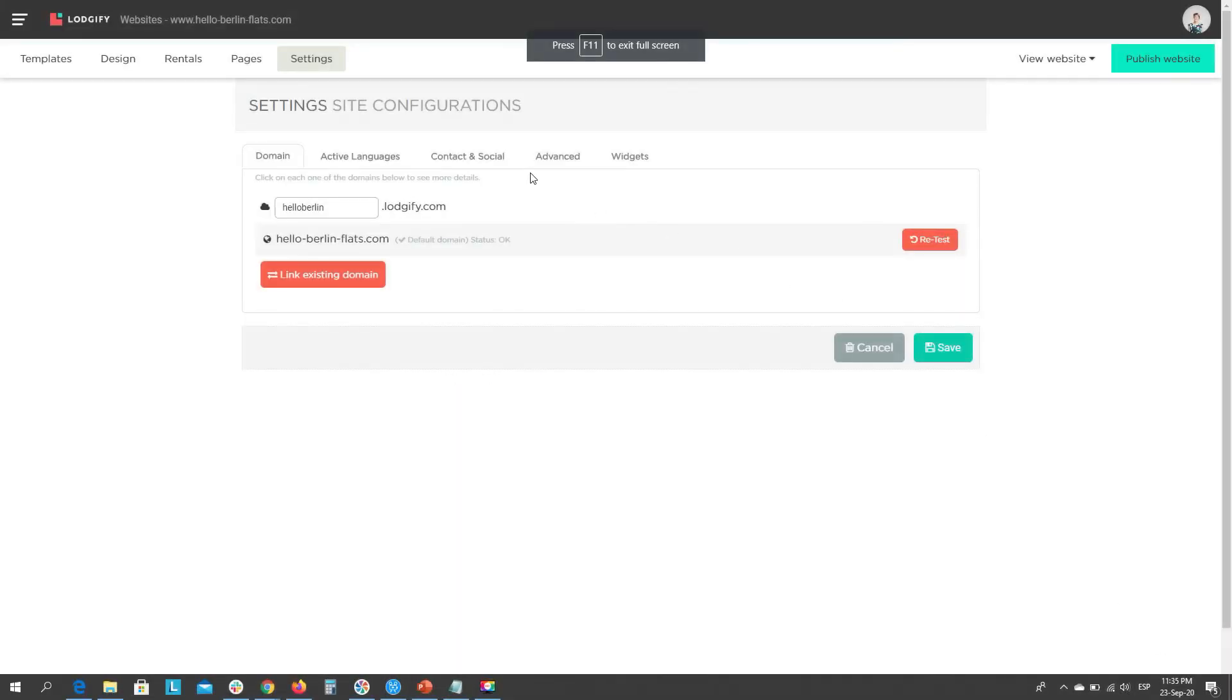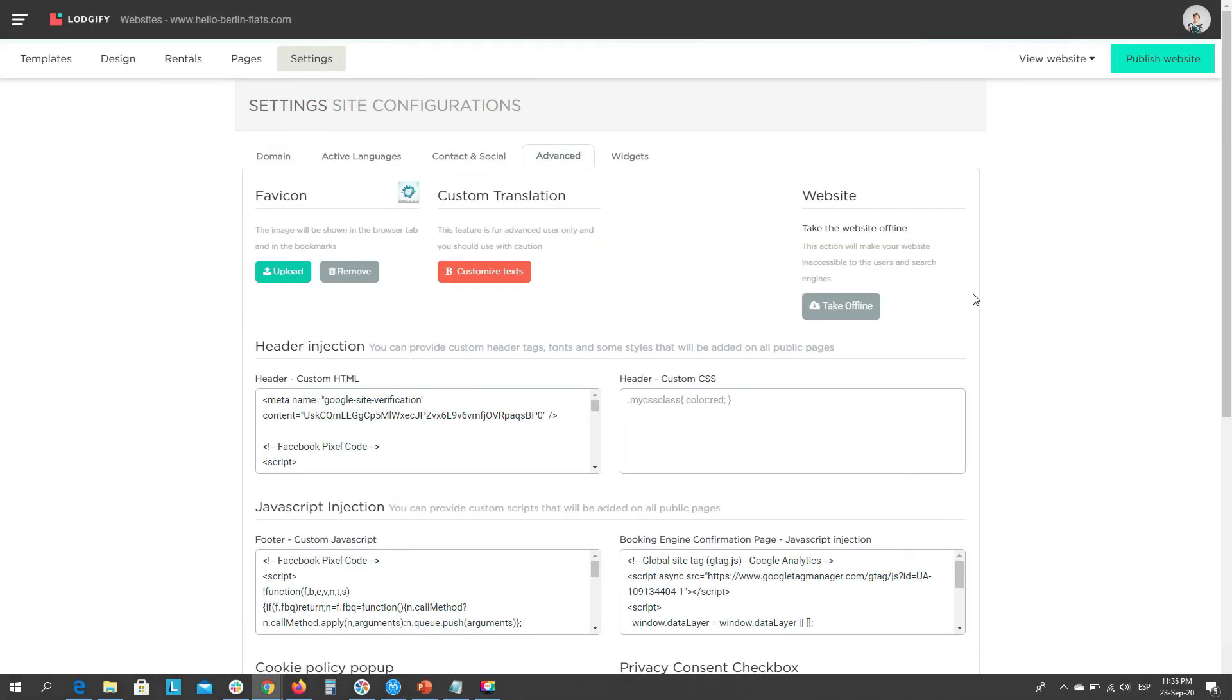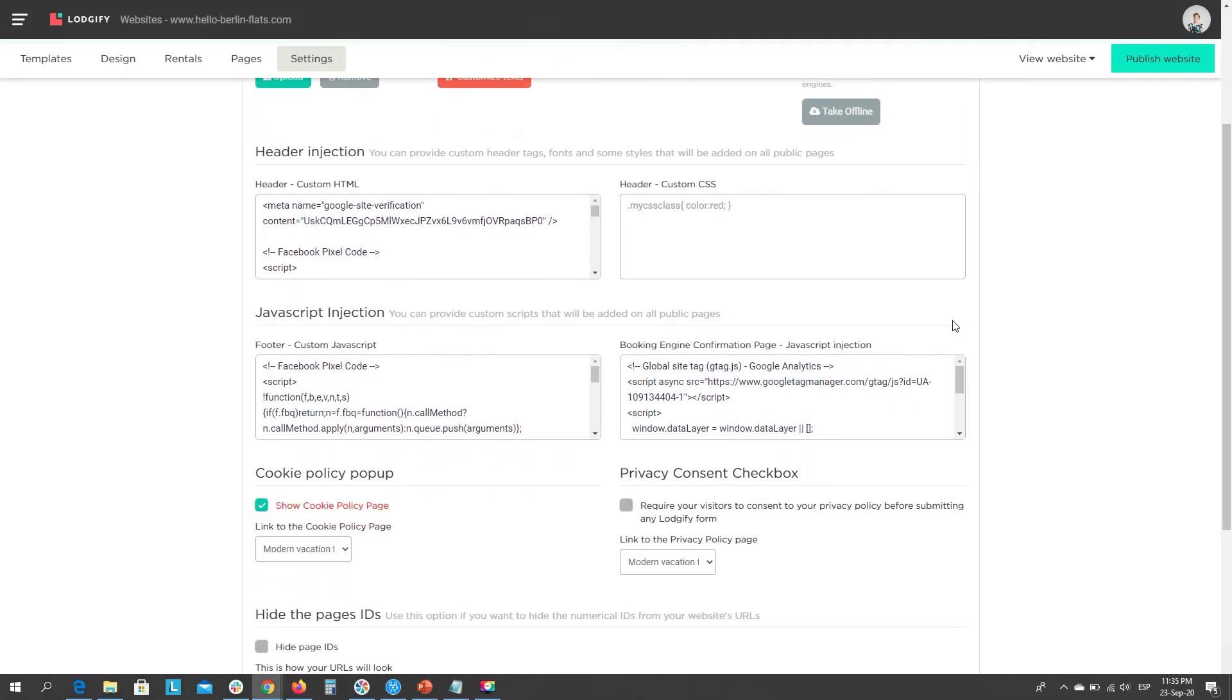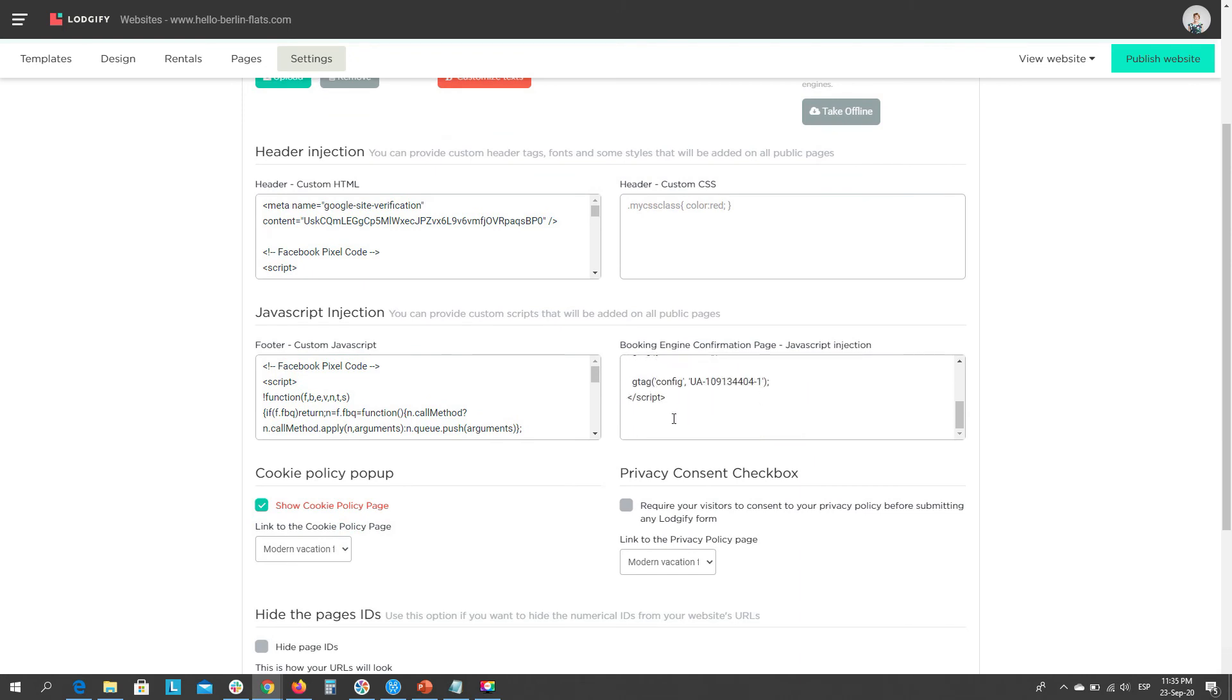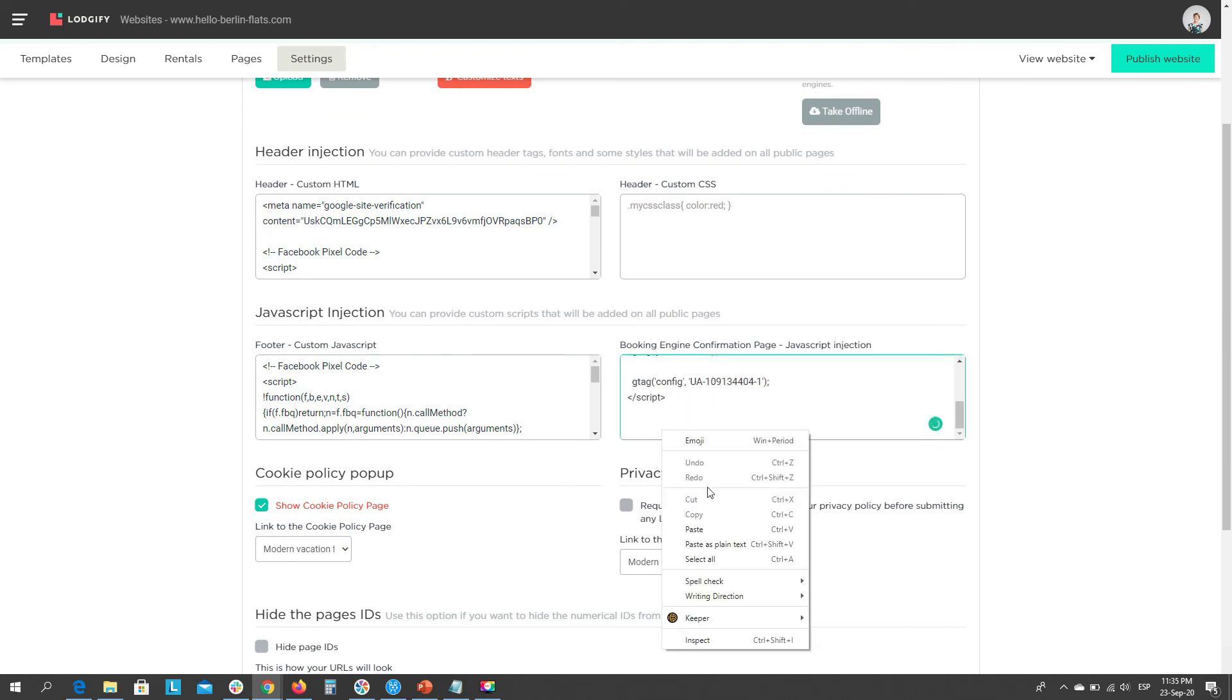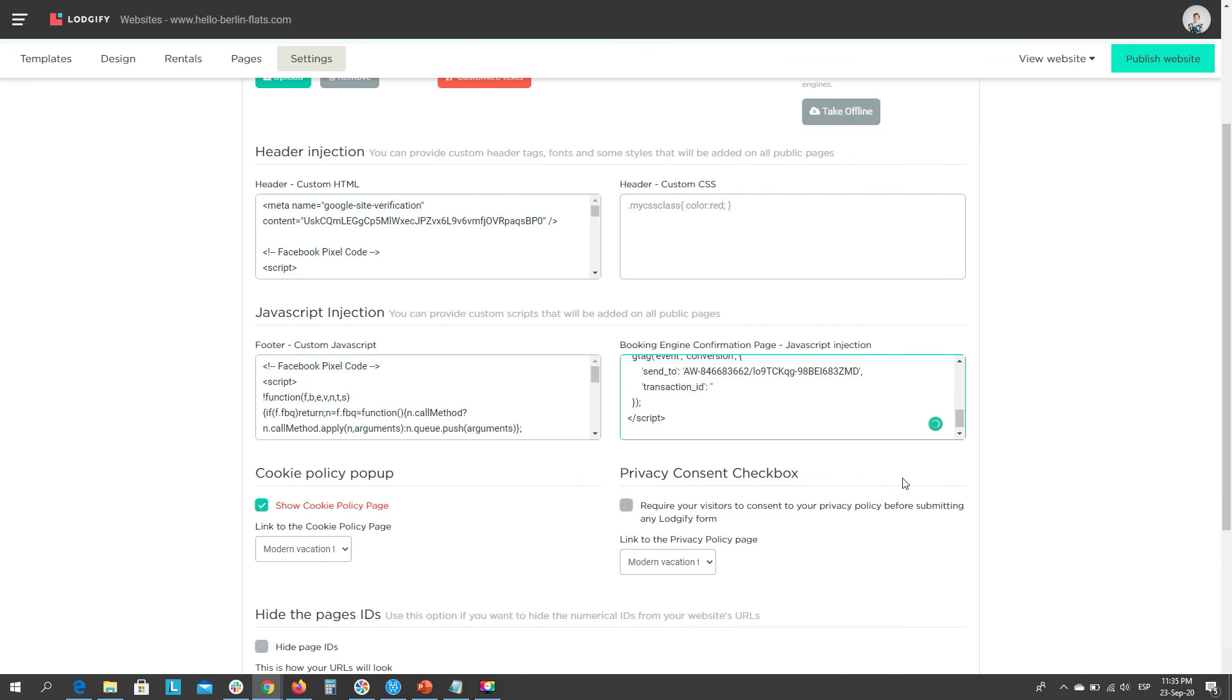Now head to Logify, and place the code in the field of the booking engine confirmation page, so that when the thank you page loads, the booking is tracked by Google Ads. We'll see you in our next one.